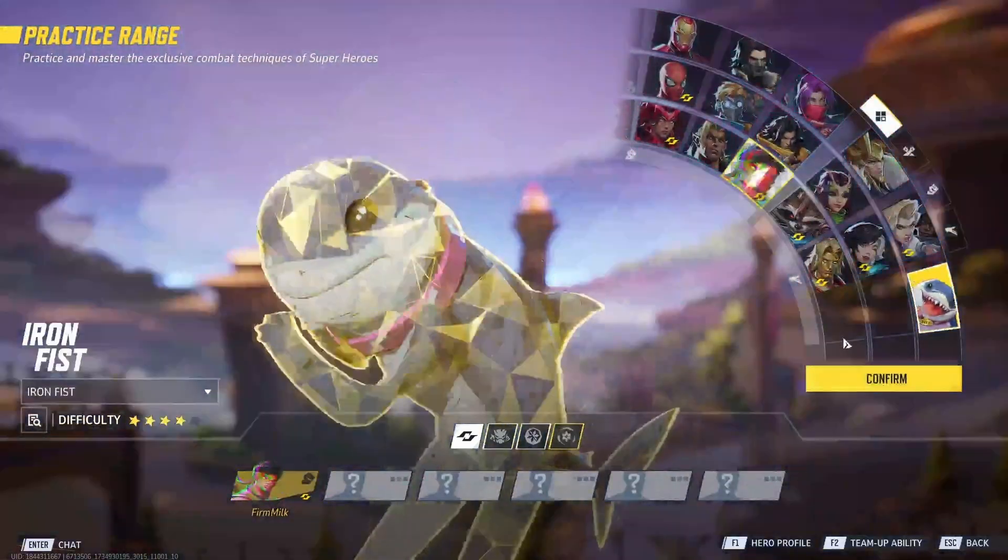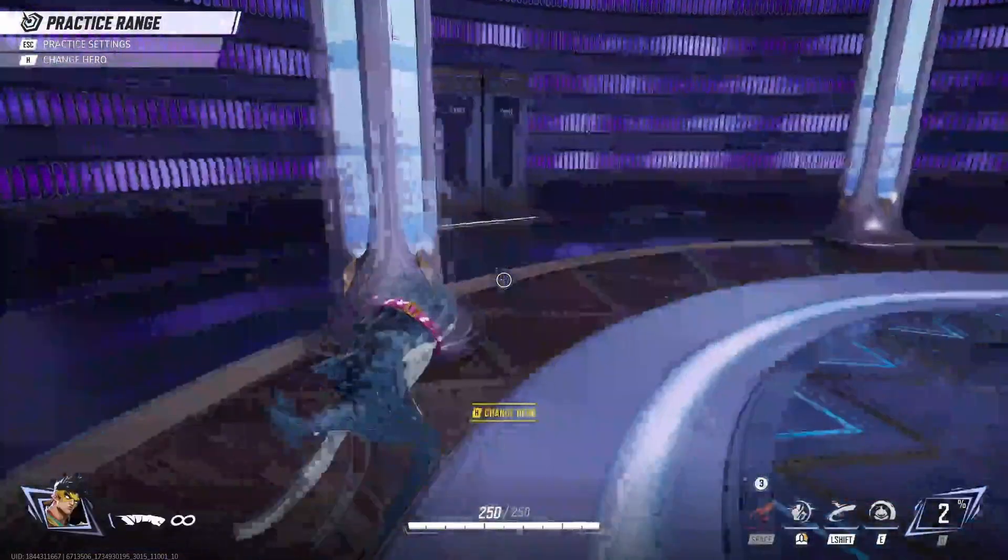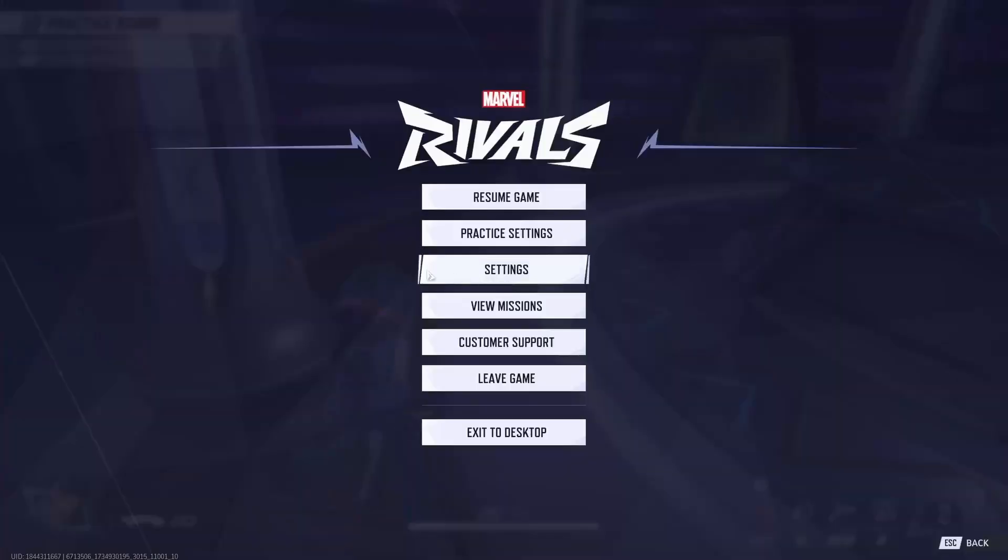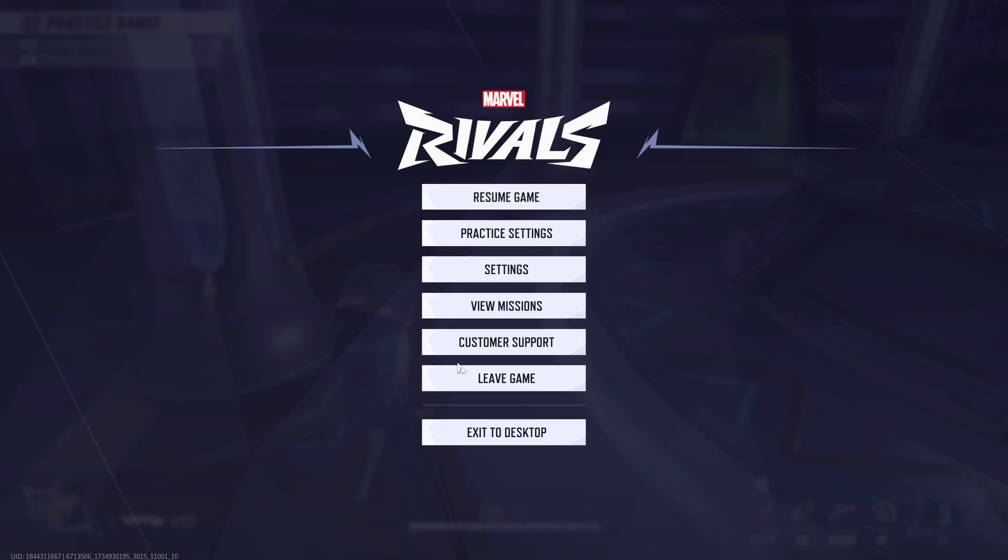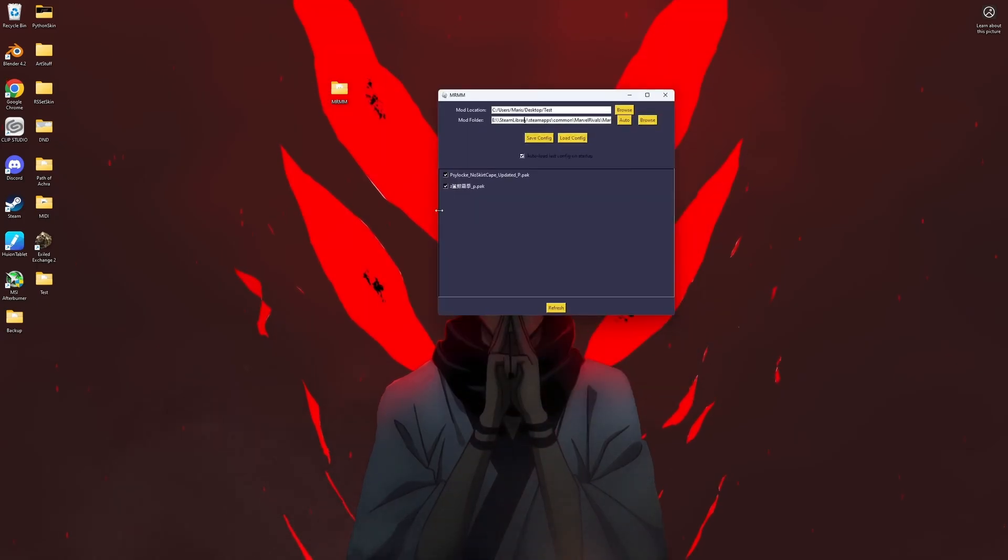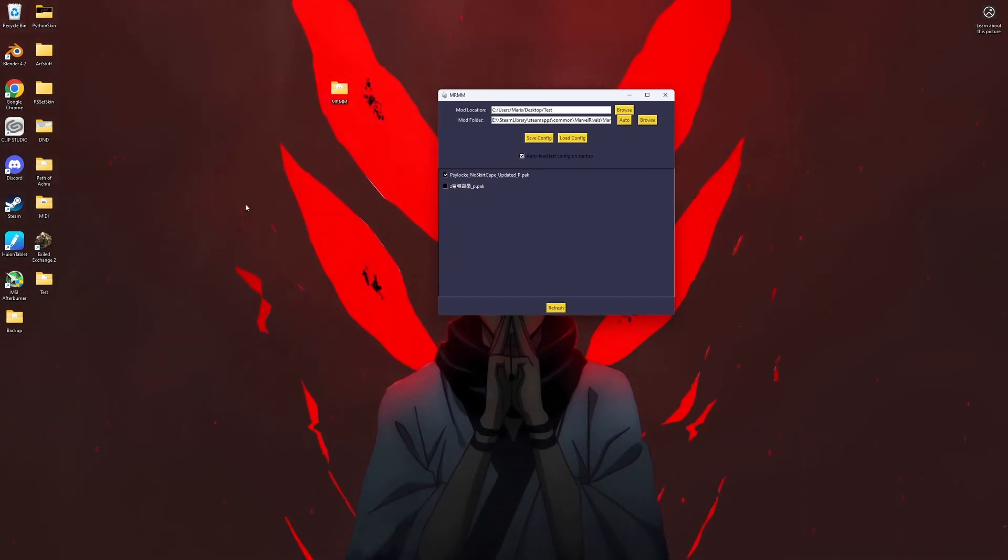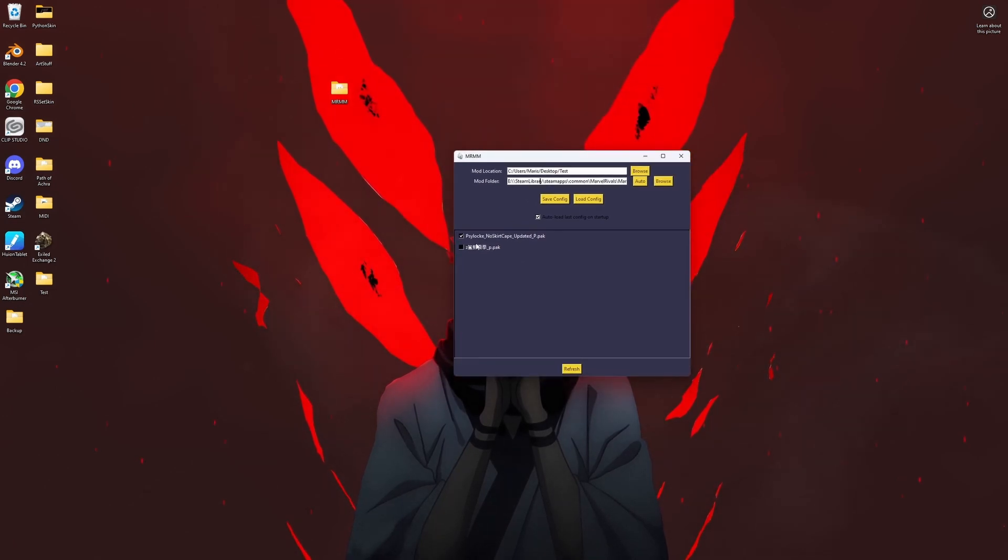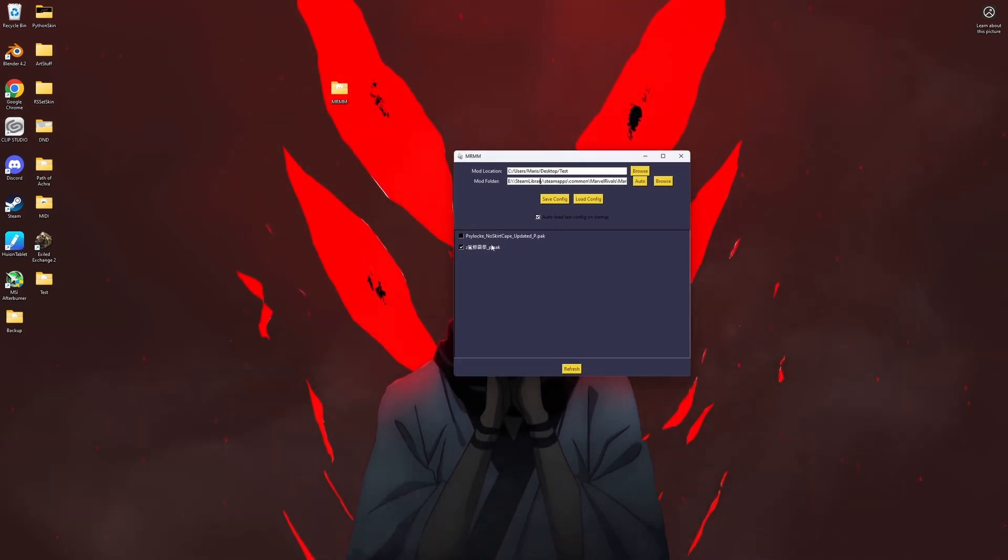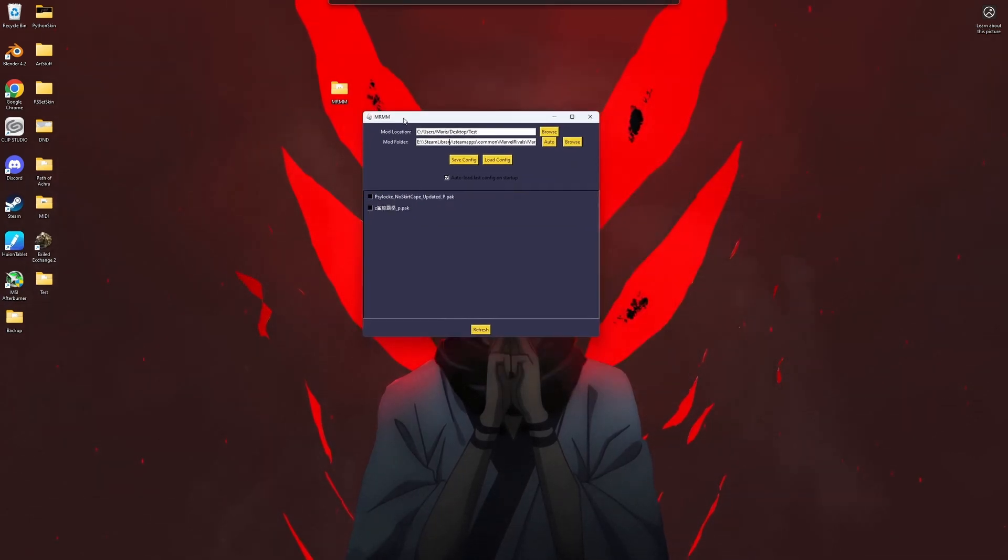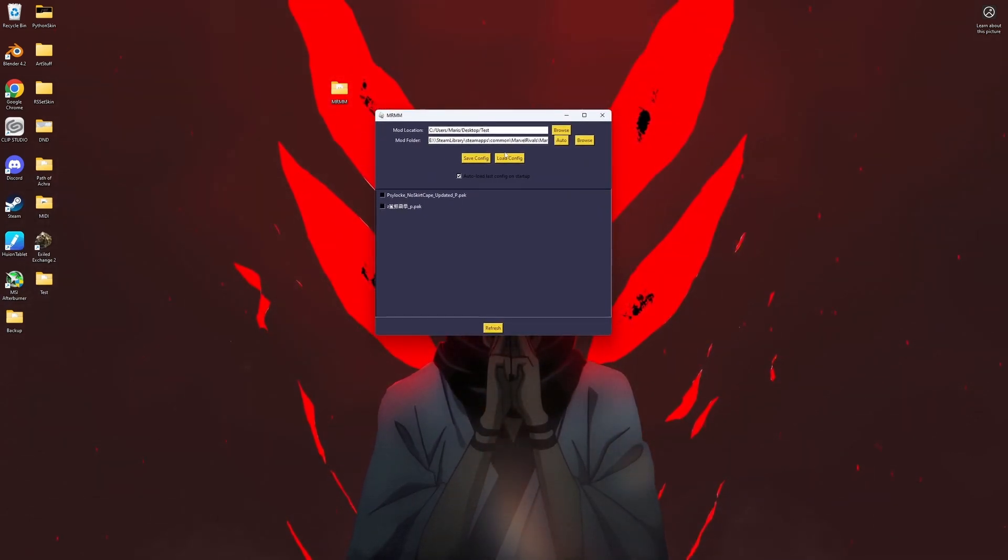Say you don't want this one, this is the shark, you can just uncheck it and load back in. Then you'll have just the Shylock skin. Or say you just want the shark skin, and that way you can do that without messing with all your files.